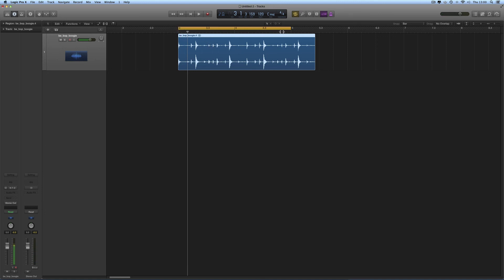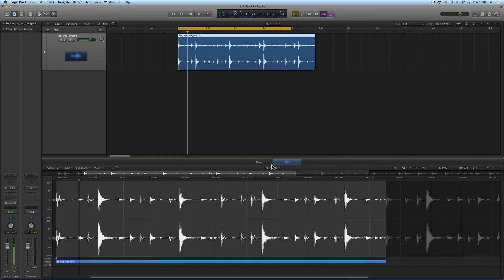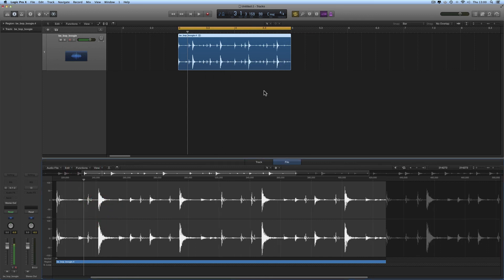With a two-bar loop it's the same process — you just use a two-bar cycle range. If it's a one-bar loop you have a one-bar cycle range; if it's a four-bar loop you have a four-bar cycle range. This time it's a two-bar loop with a two-bar cycle range. Double-click, open it in the editor — it's already pre-highlighted. Go to File > Functions > Adjust Tempo by Selection and Locators — boom — globally — boom. It's done. Now the two-bar loop fits the two-bar cycle range.